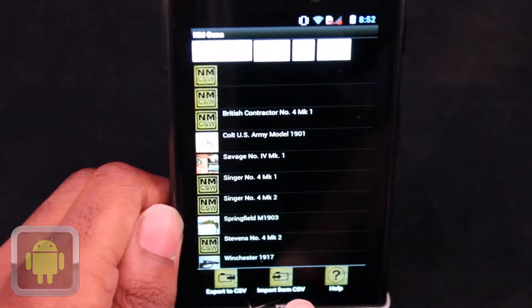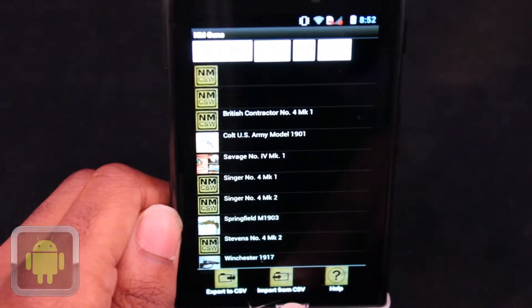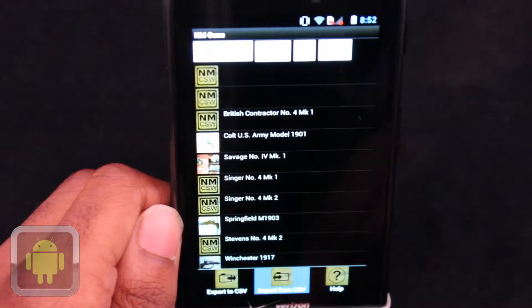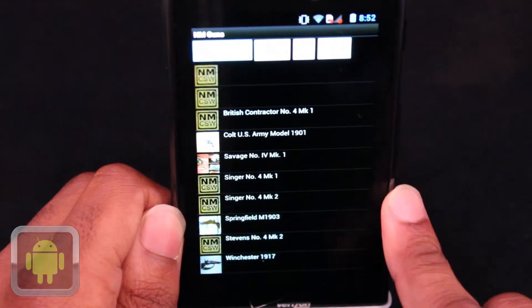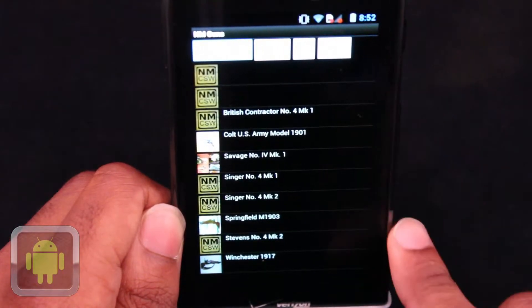And after putting the files on your phone, you can import them by hitting the import from CSV button. Just find it and add it, it's that easy.